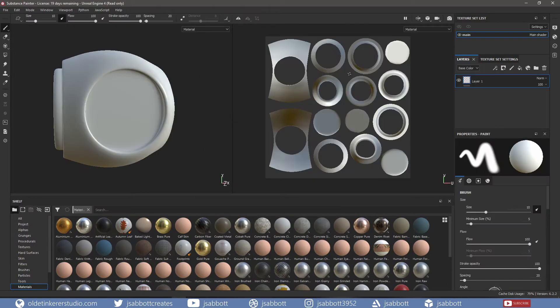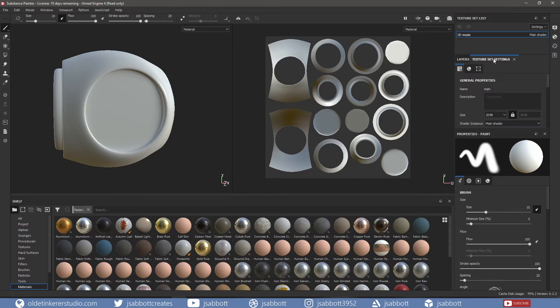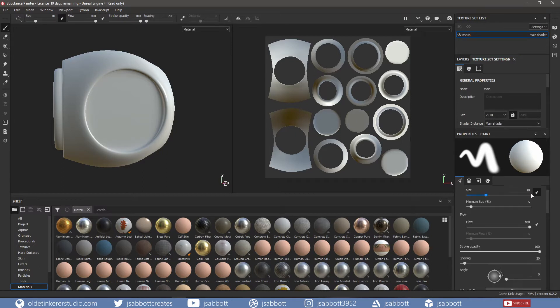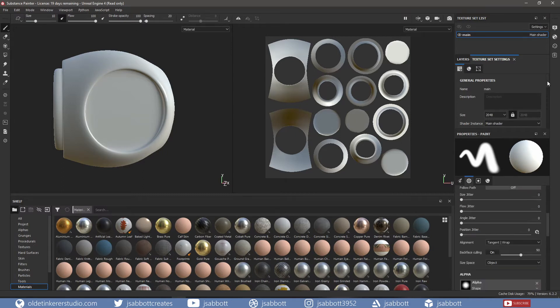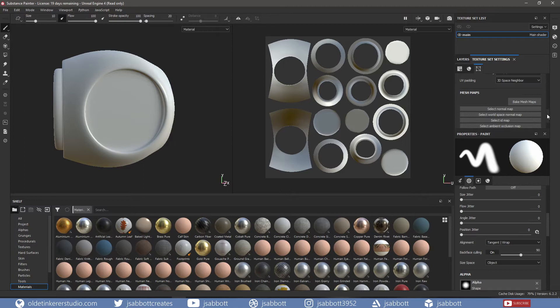Now we need to bake the maps. Under the Texture Set Settings tab, scroll down until you see the Mesh Maps section. Then click on Bake Mesh Maps.